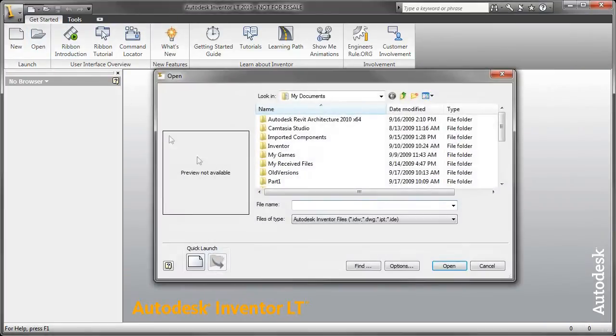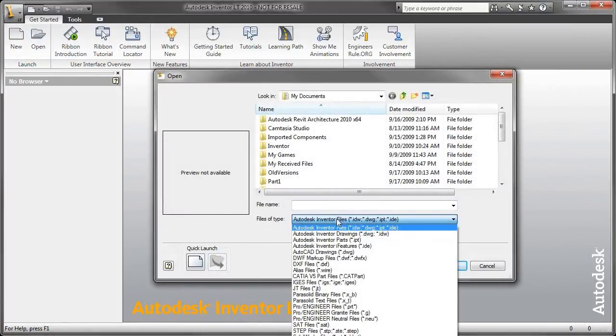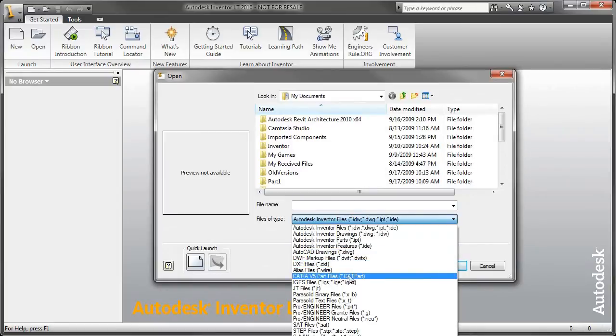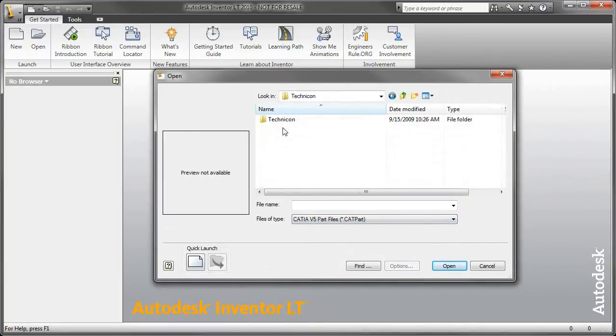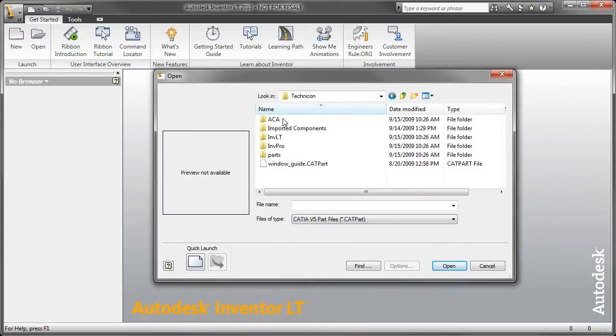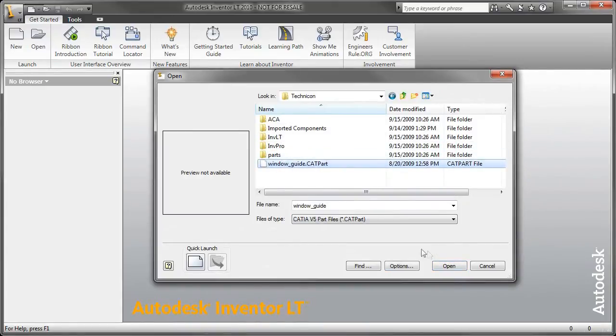So in this example, I'm going to go ahead and call up a CATIA part file. So again, I'll just go to my Inventor LT open file dialog box, choose CATIA V5 part file, and open up this file.